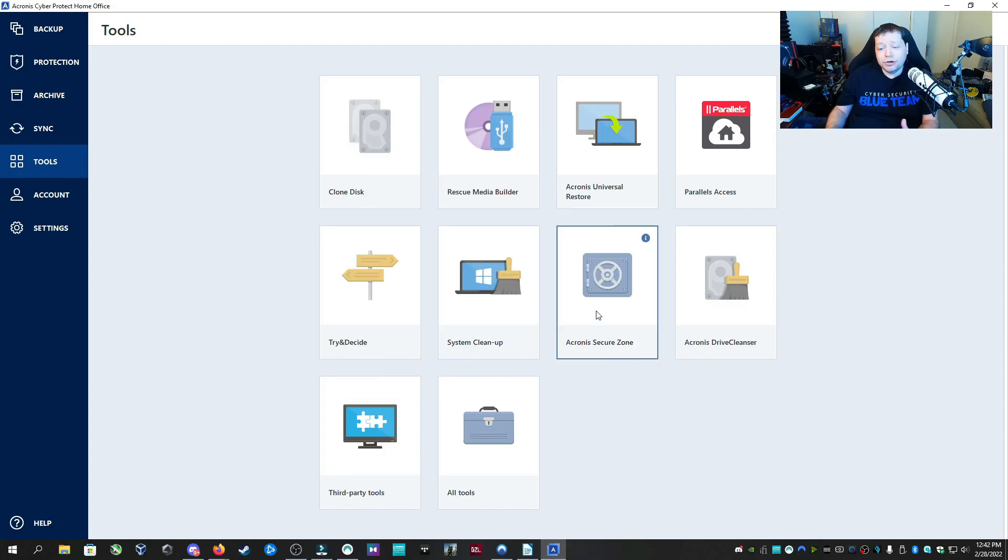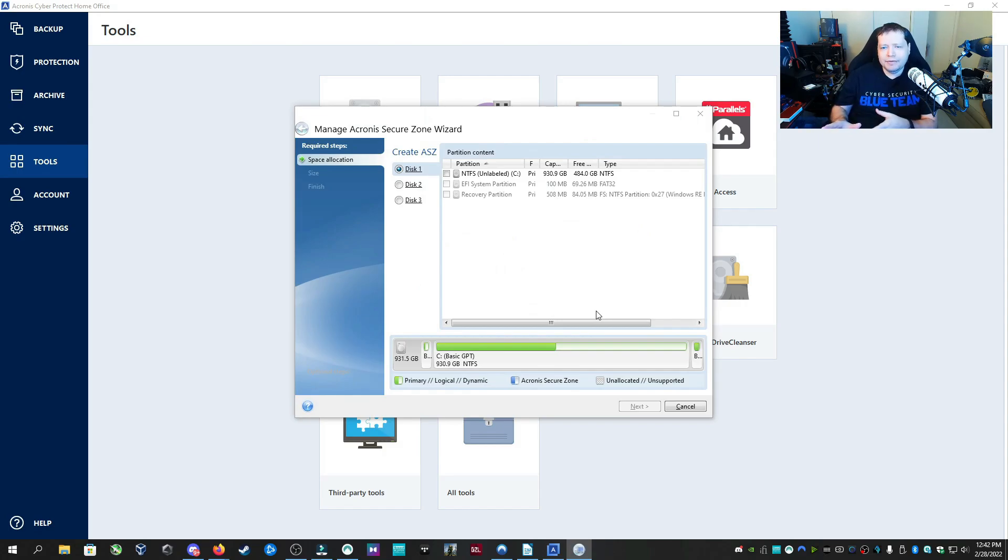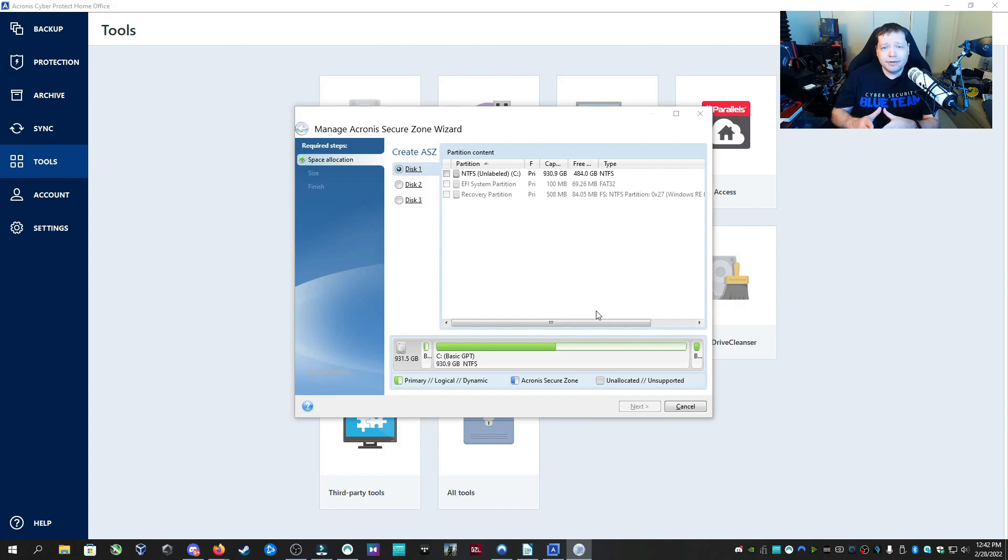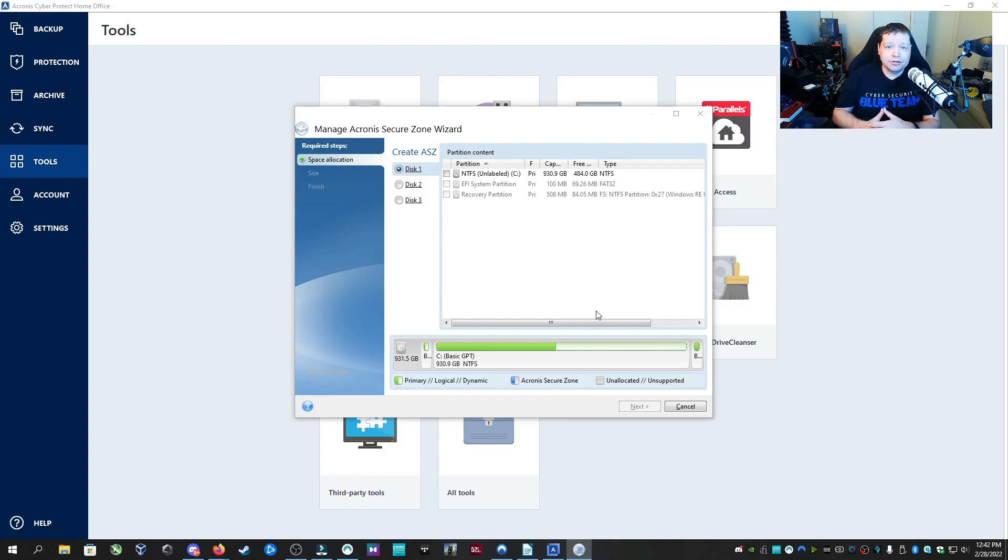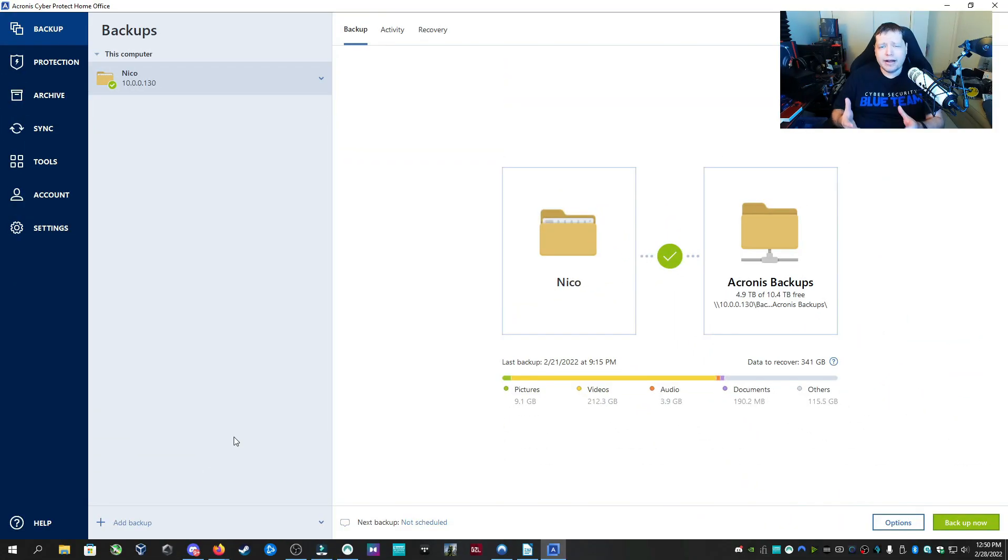Now Acronis Secure Zone is a nice feature that helps you create a hidden partition on the hard drive for you to secure your private things to where no one can access it but you. This is particularly effective if you don't want your significant other to know that you have a thing for tech youtubers.